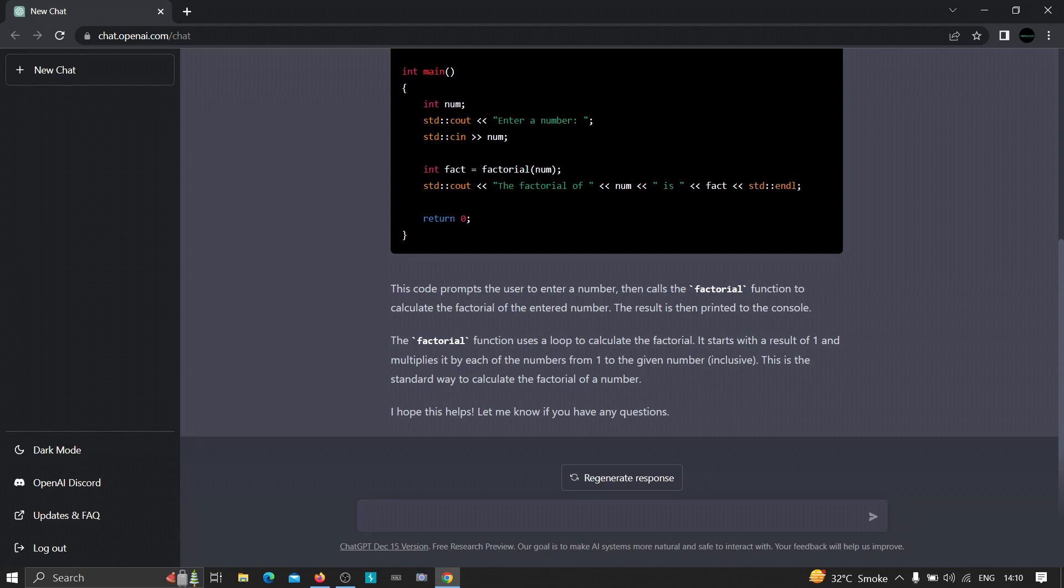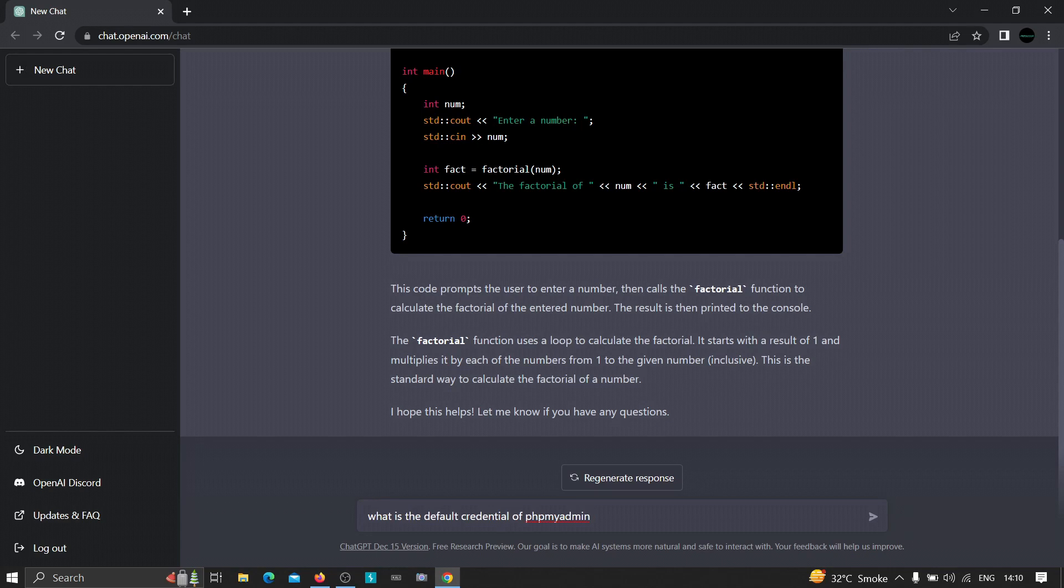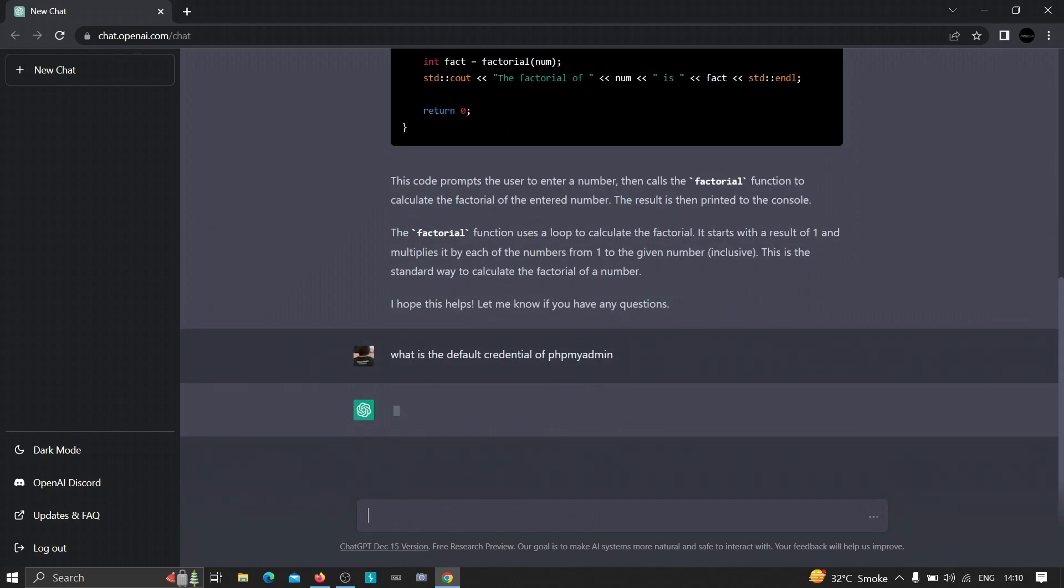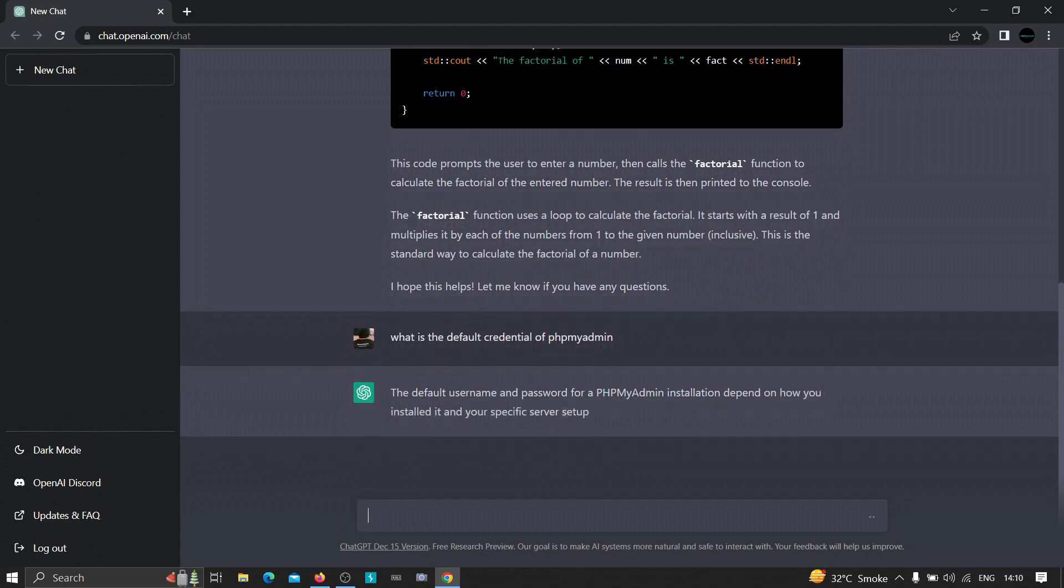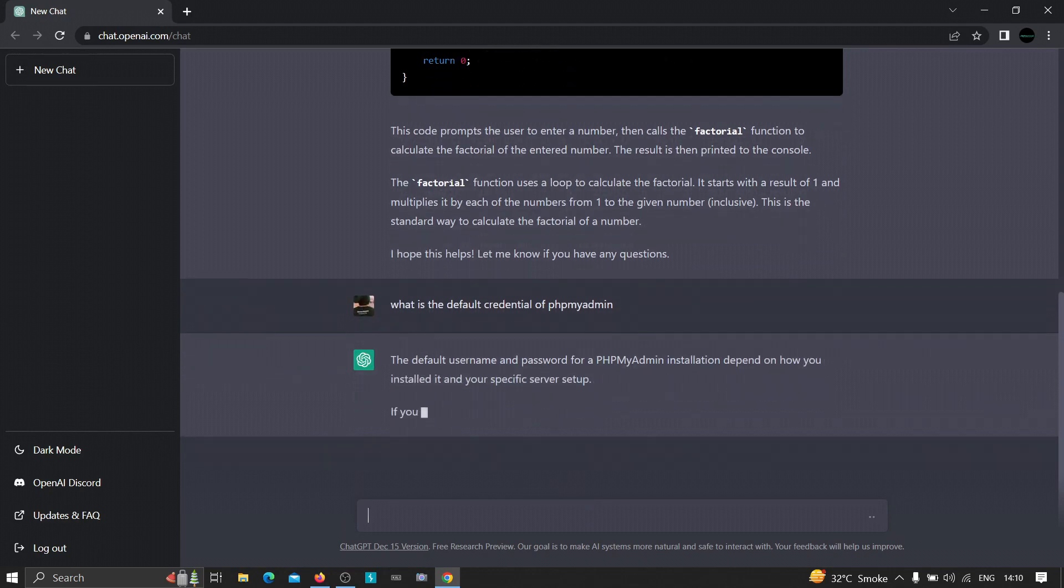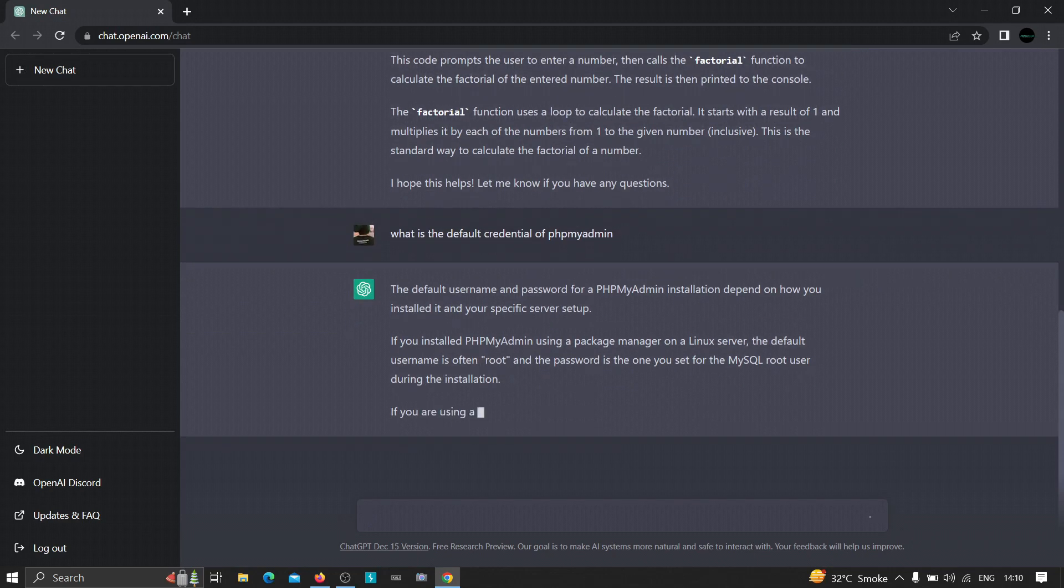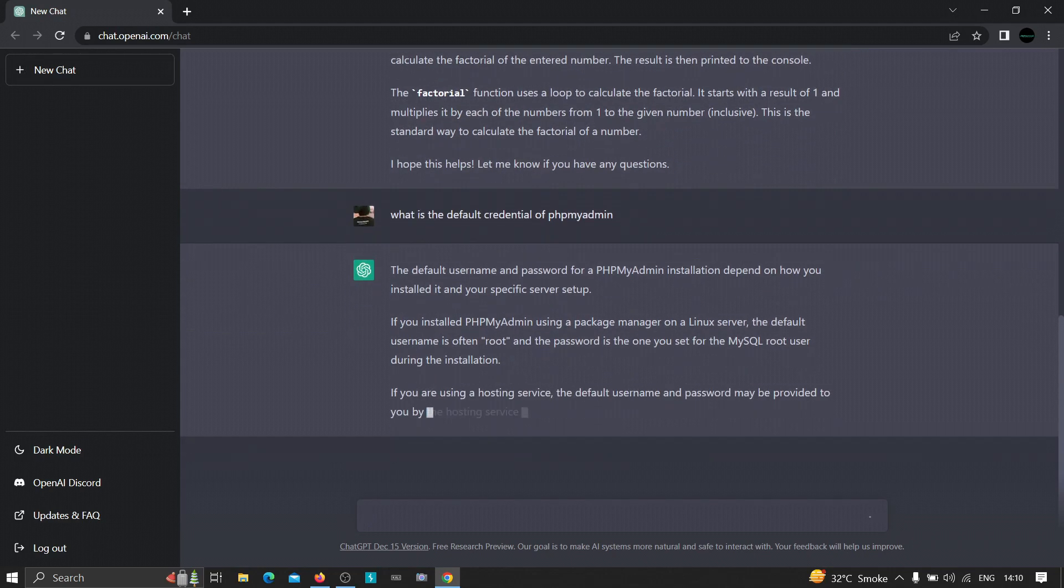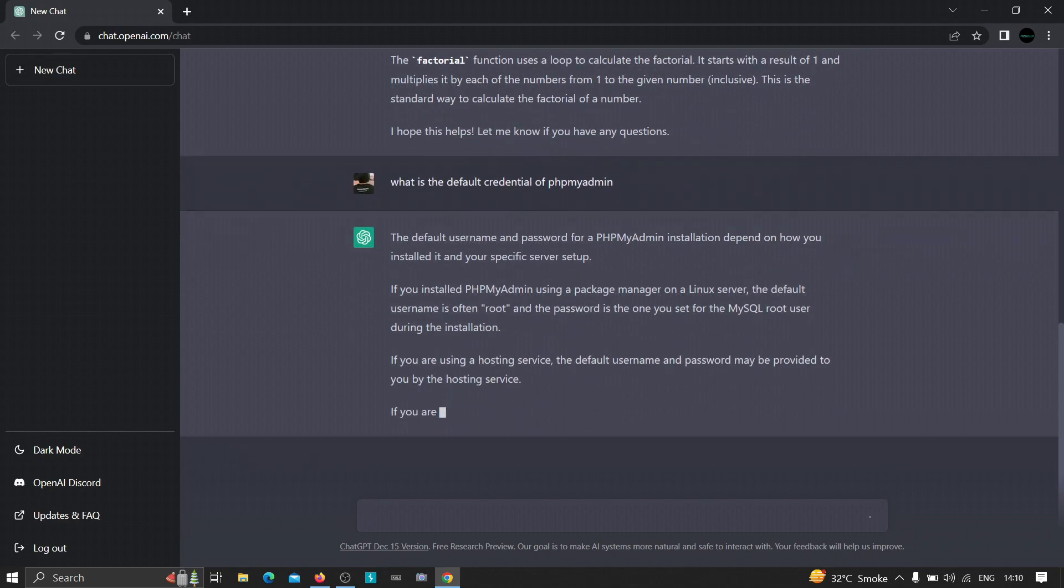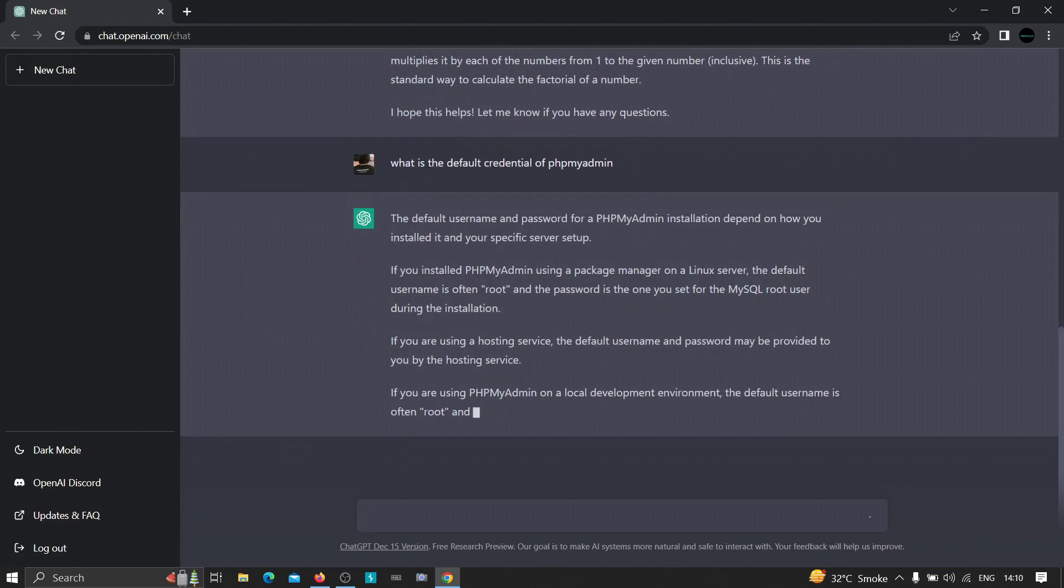Let's say I want to ask this tool whether there is a default credential of phpMyAdmin. Let's see what it will show. Let's wait for a few seconds.